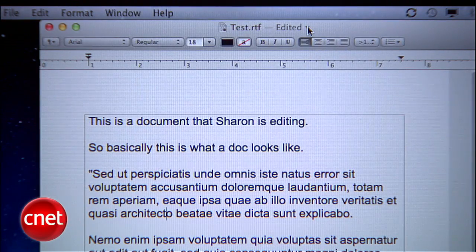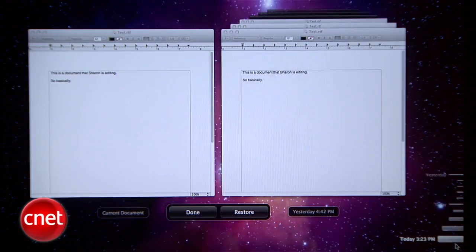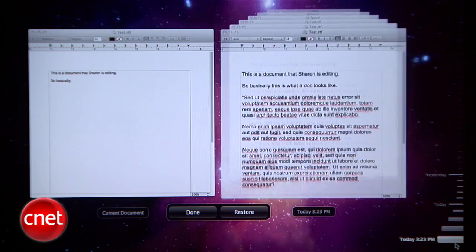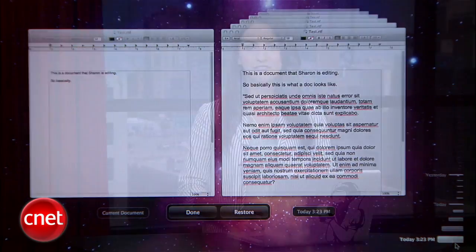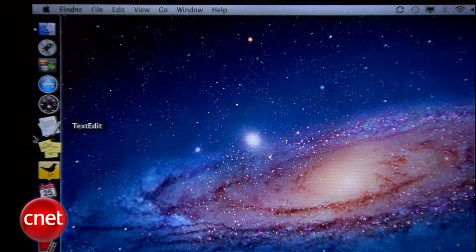With Mac OS X Lion, you get autosave and versions, two new features that are going to save you a lot of trouble when it comes to editing documents. With autosave and versions, you don't have to worry about losing any unsaved work. Let's open TextEdit to show you how it works.